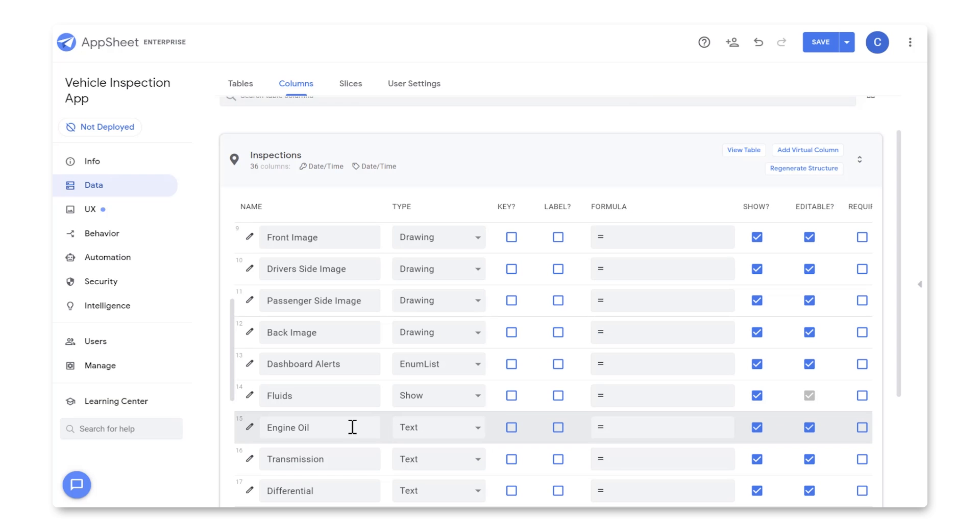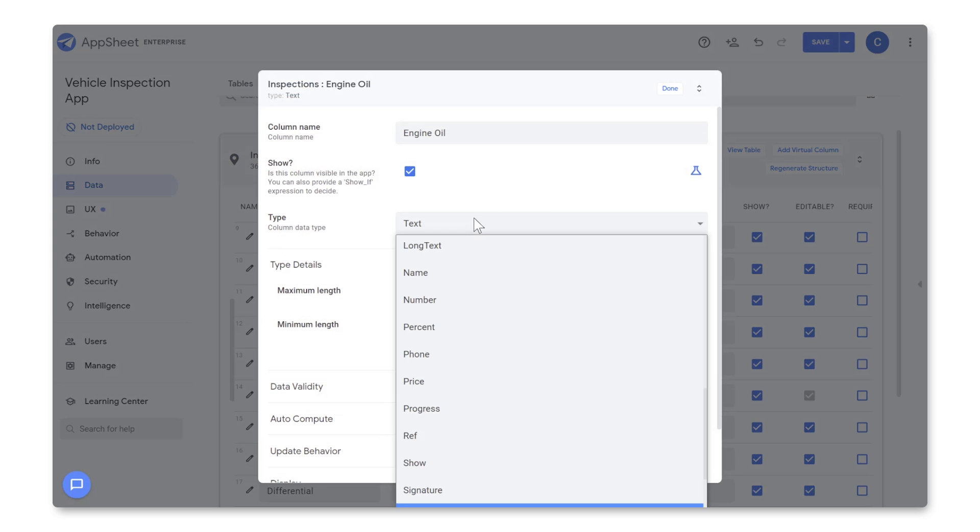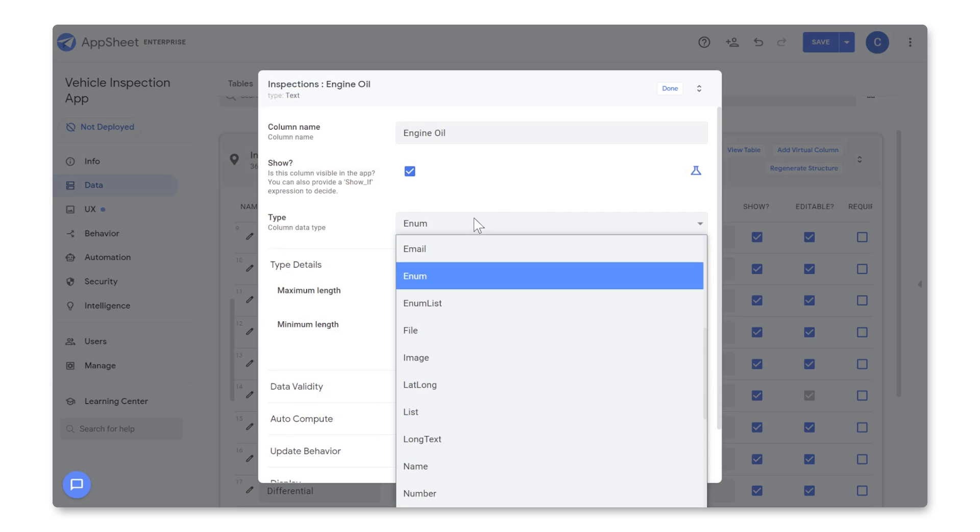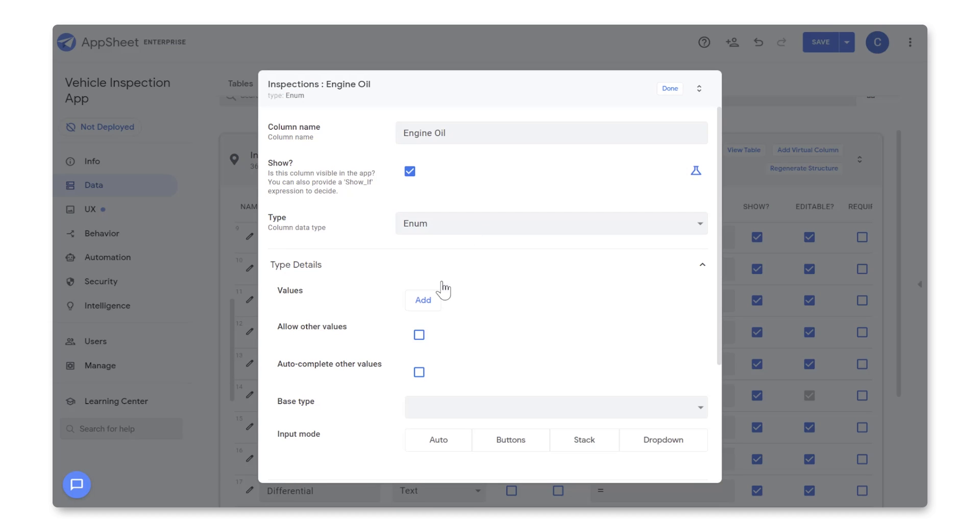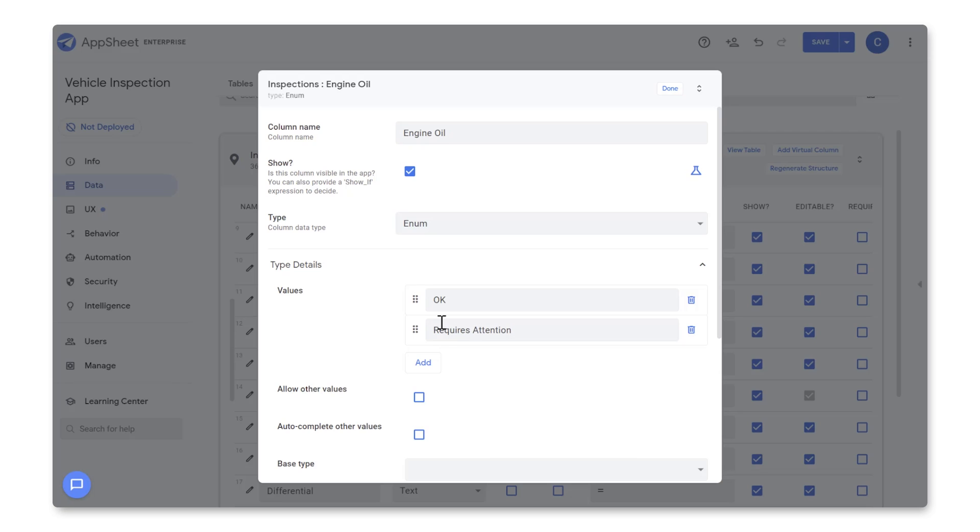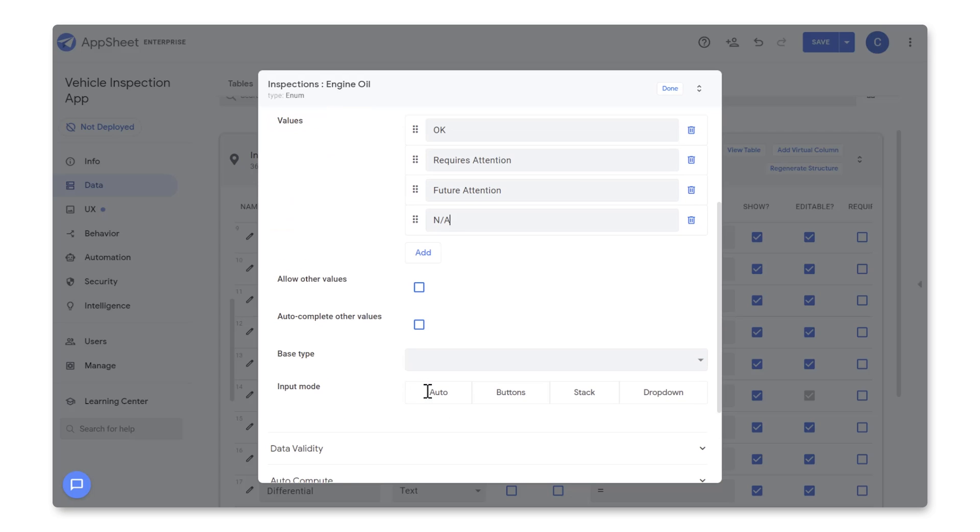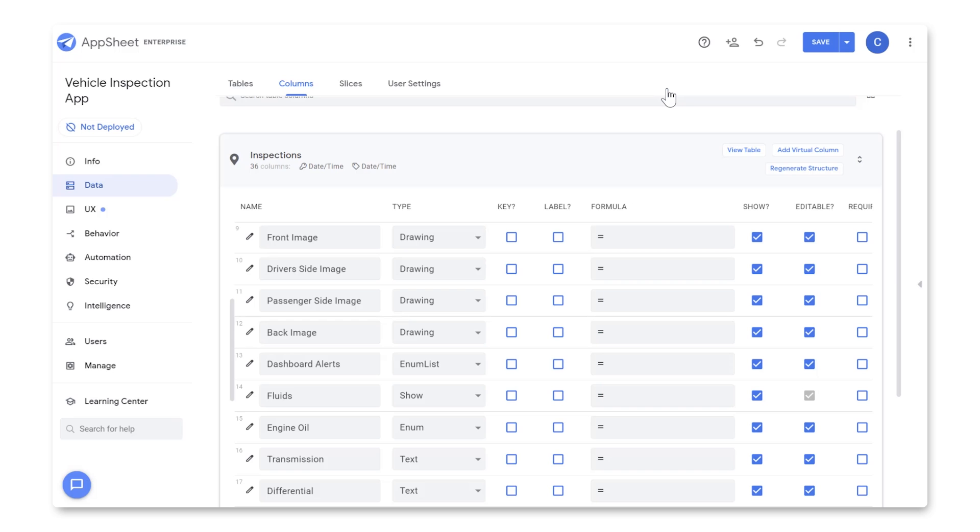For Engine Oil, let's click on the Pencil, change the Type to Enum, which means it'll show multiple choice values where only one option can be selected. And add in these values: OK, Requires Attention, Future Attention, and NA. Then we'll change Input Mode to Buttons, and select Done. You'll want to repeat these changes for all of the columns in the Fluids, Filters, and Tires sections. Feel free to pause this video while you do that, and resume it once you're done.